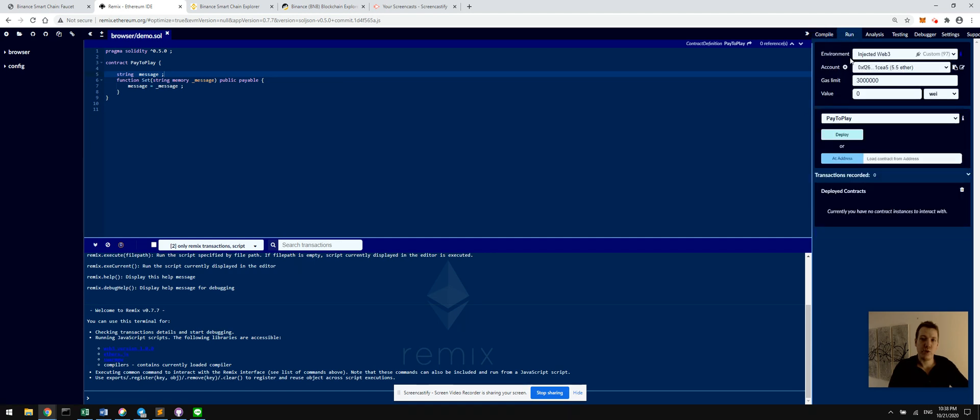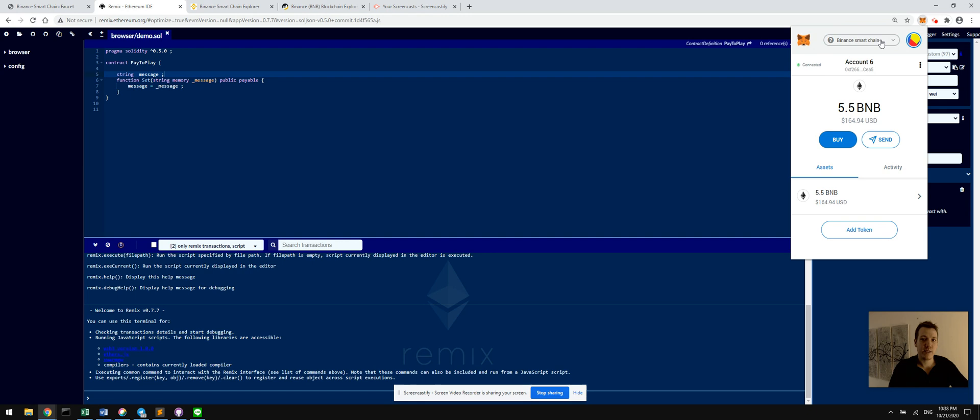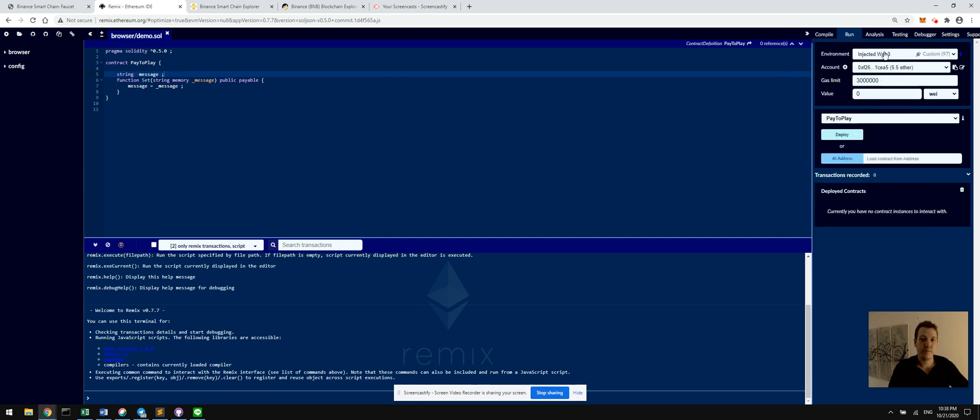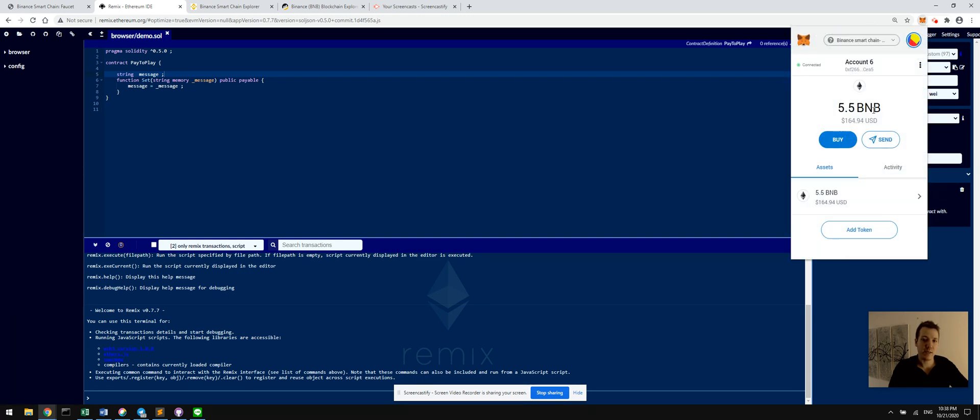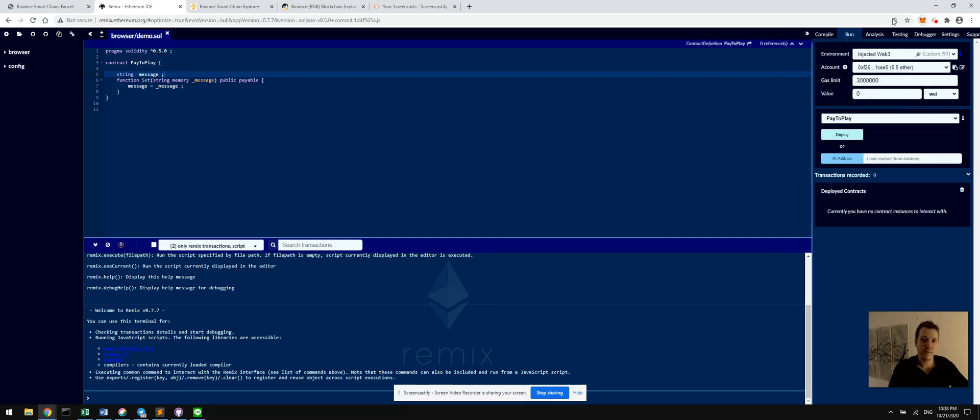Make sure your environment is set to injected Web3 and that the network ID matches what we set the Binance testnet to. Again, that was 97. Everything matches and make sure the account matches your MetaMask account. Gas limit doesn't really matter here. It's a very simple contract and we're not sending any money to this contract to begin.